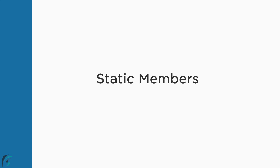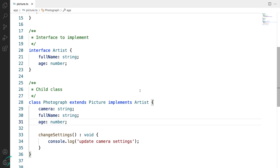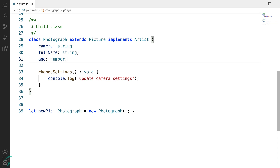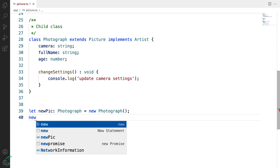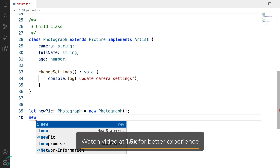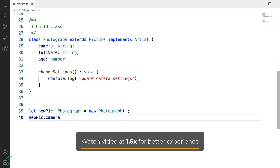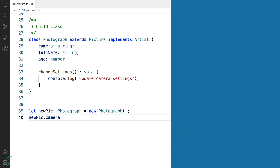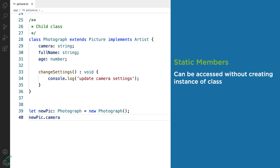In this lesson we will learn about static members and how they are different from the class members we have seen so far. By default, we can access a class member only after creating an instance of the class and assigning a value to it. However, static members are different — they can be accessed without creating an instance of the class.